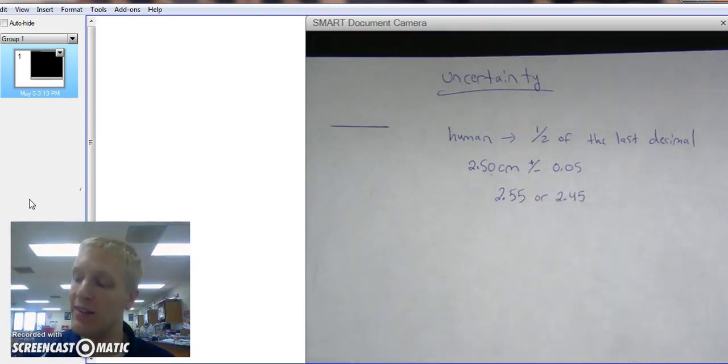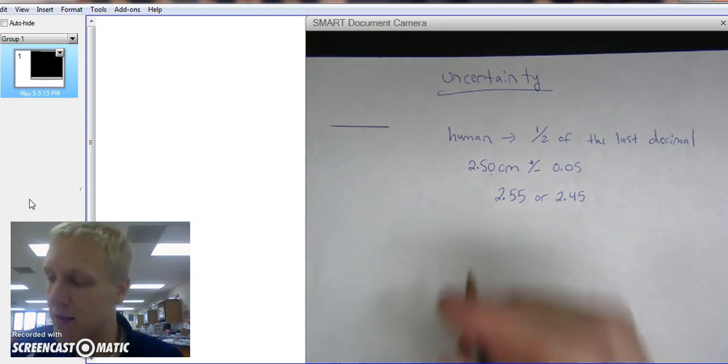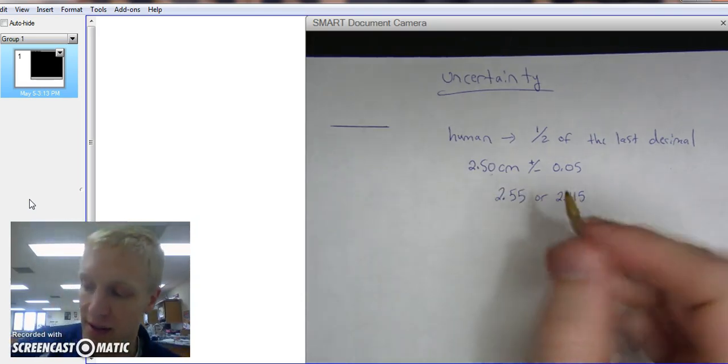So that is the range of possibility that our number could be. There's an uncertainty, realm of uncertainty.